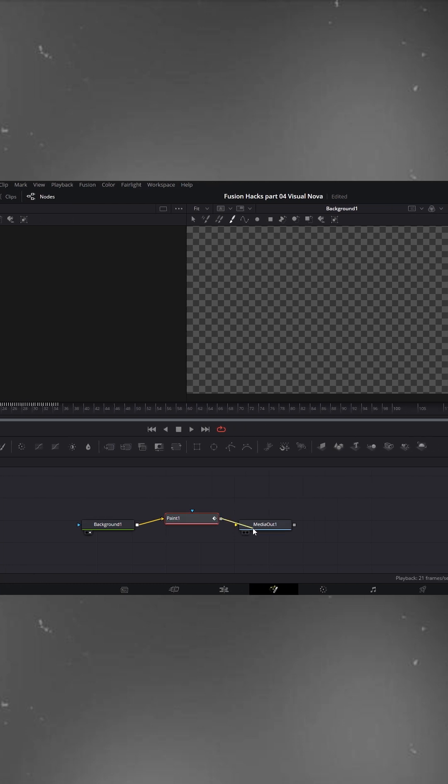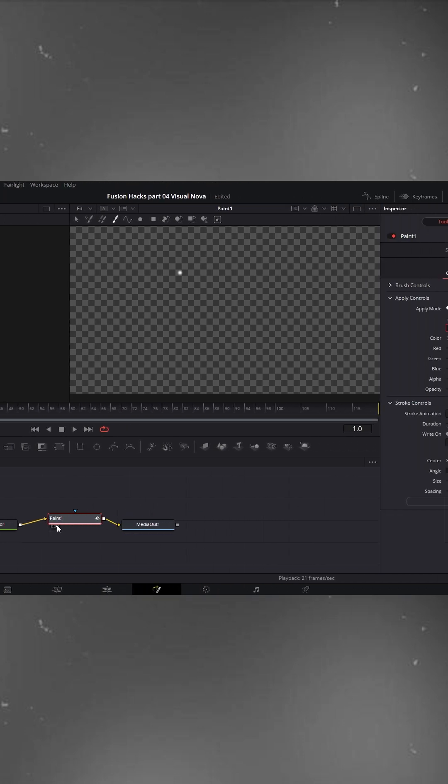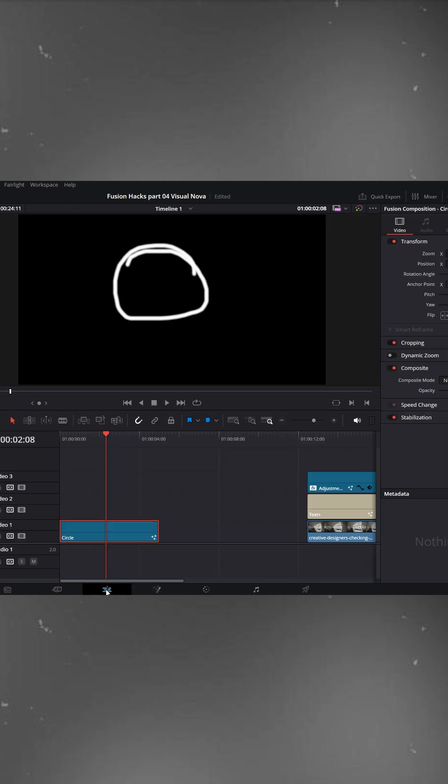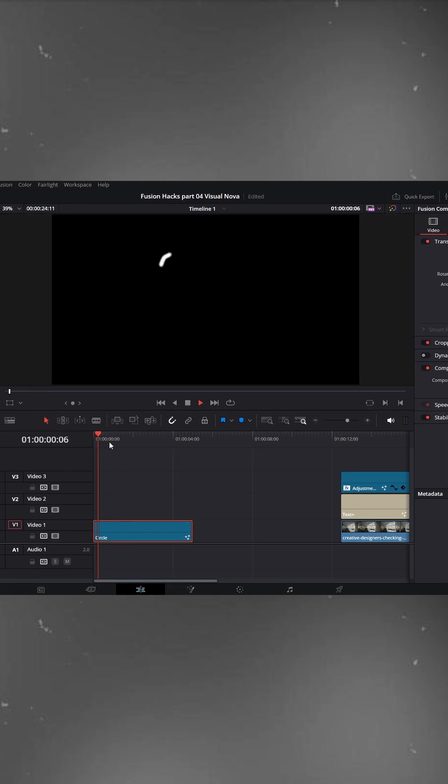Connect the paint node to the Media Out node and enable its small circle to display it in the viewer. Now you can see your circle is animated. Go back to the Edit Timeline panel. Your circle animation is ready.